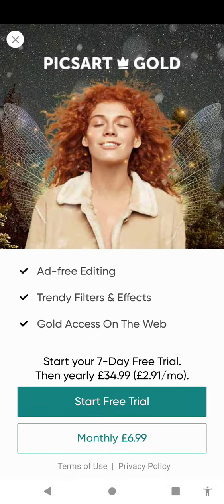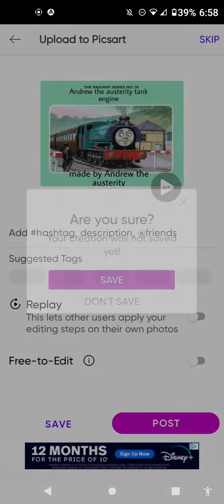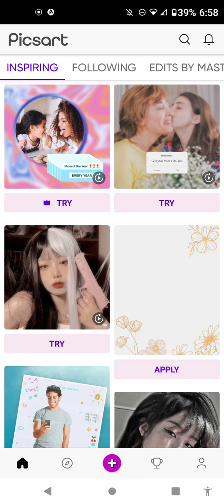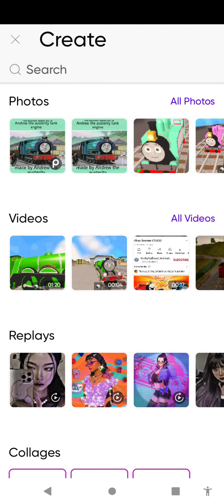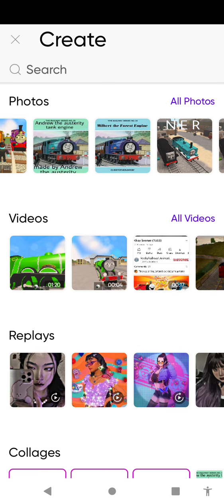I already made one. I already made one here — two Andrew covers.